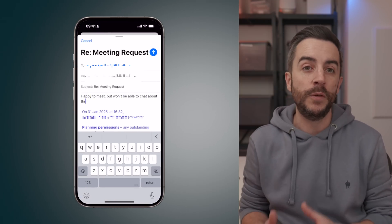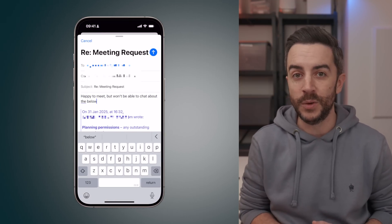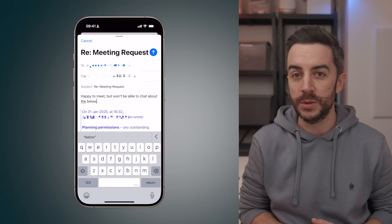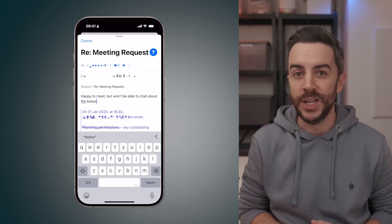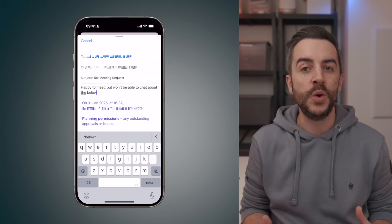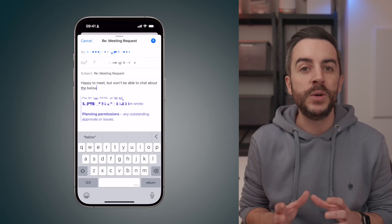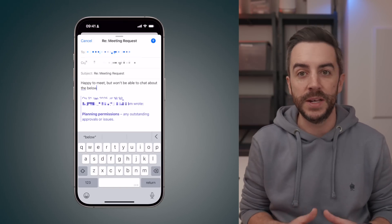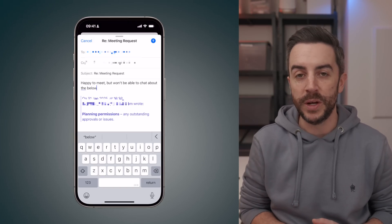This also works for forwarding email, which I think is really useful. Again, you can cut through the noise and just focus on the part of the email that you're interested in.